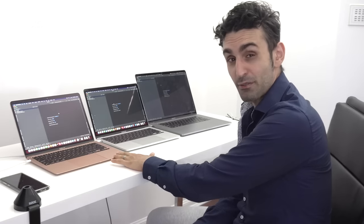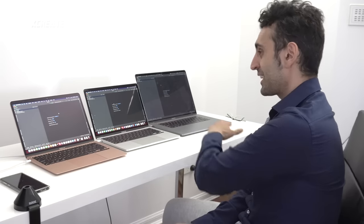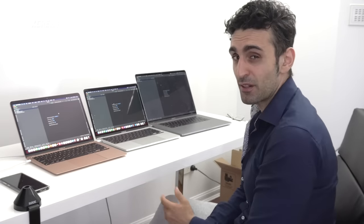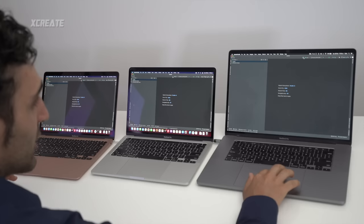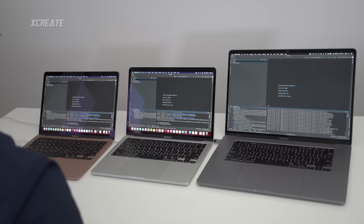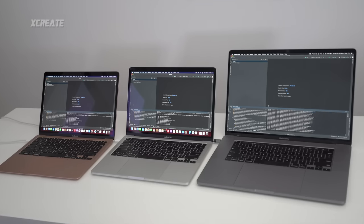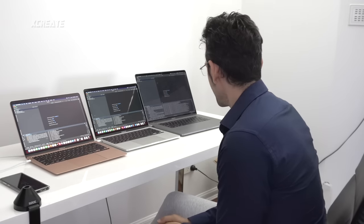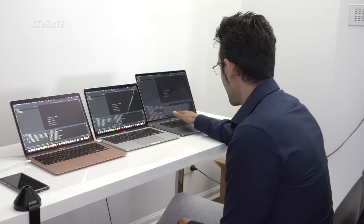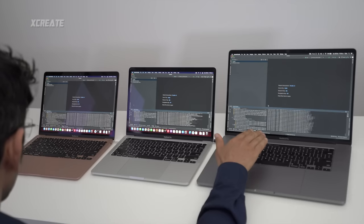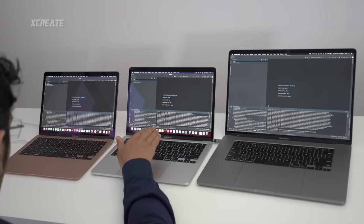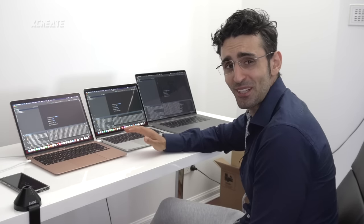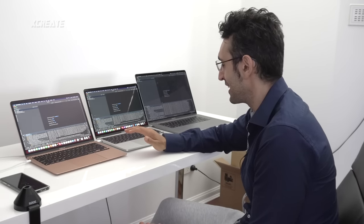Let's see how quickly it can compile these projects — we saw the Air was faster in Xcode. Can it compile C++ and Java faster than the 16-inch? The 16-inch is flying through the tasks and so is the 13-inch Air. The Pro seems to be the slowest one.